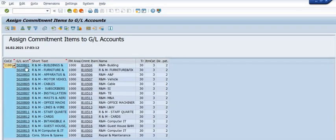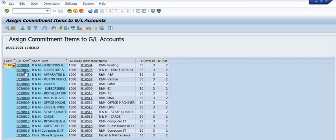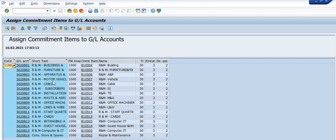If you are unable to find the commitment item with respect to general ledger account used in your purchase order or maintenance order...